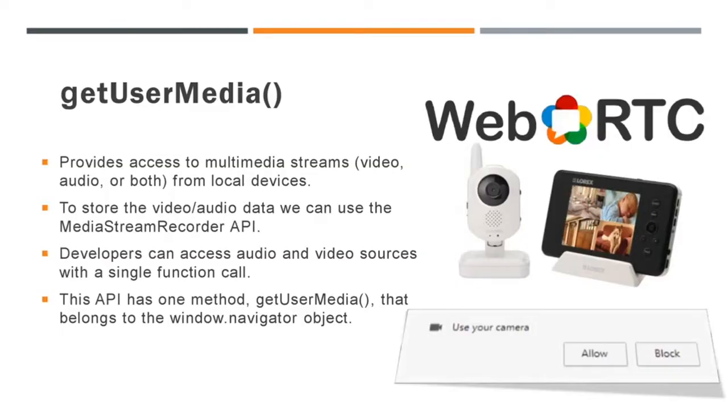The Get User Media API provides access to multimedia streams, which includes video, audio, or both from the local devices. We have discussed in the last video that WebRTC can use it for video call or audio call or record the screen applications.